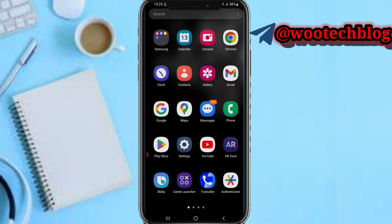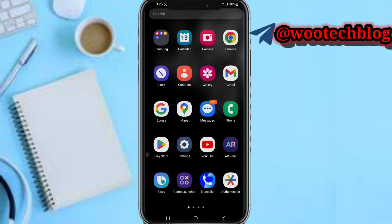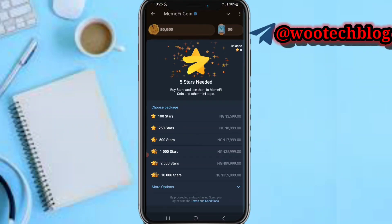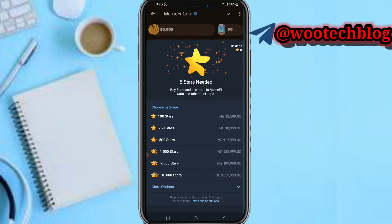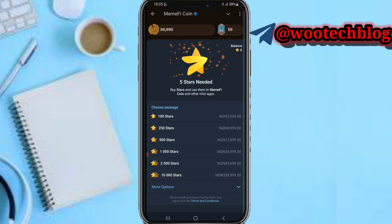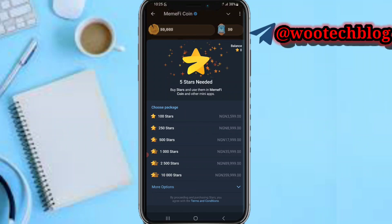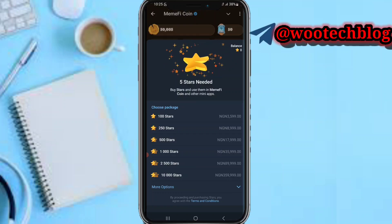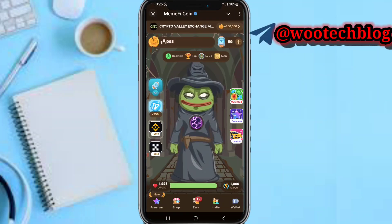First, let me show you how most people normally purchase Telegram stars — by using their card linked to their bank app. So 400 stars costs 3,500 Naira on my app, or $1.99 via USD card. But we are not going to be using this method. This is the alternative method we'll be using.